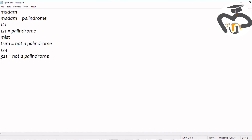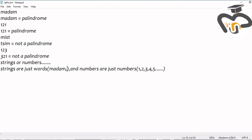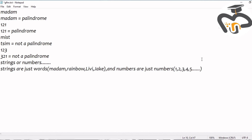It's just like one-two-three and three-two-one. Next are strings or numbers. Strings are just words and numbers are just numbers — you can go from one, two, three, four, five and up to infinity. Examples for words are 'madame', 'rainbow', 'livy', and 'jake'.